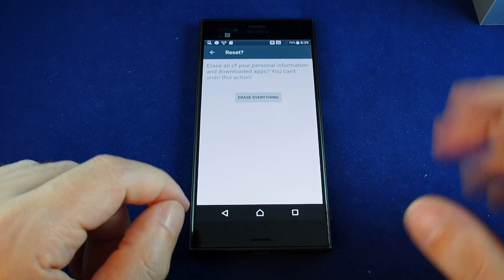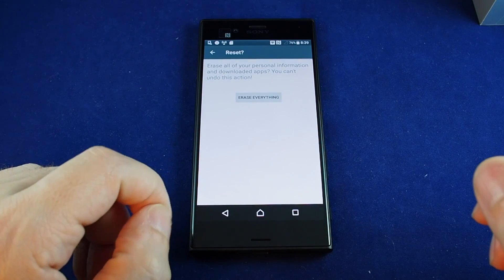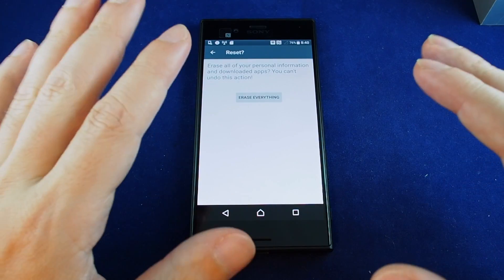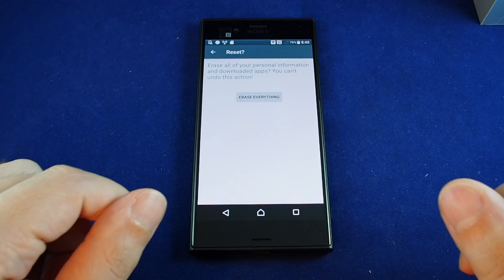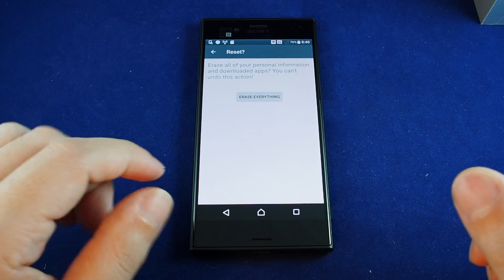And it will take a little while to reset but once it is the phone will be back to mint condition.